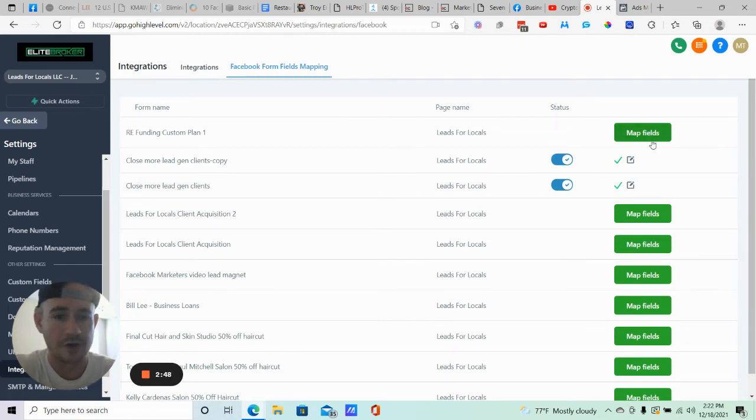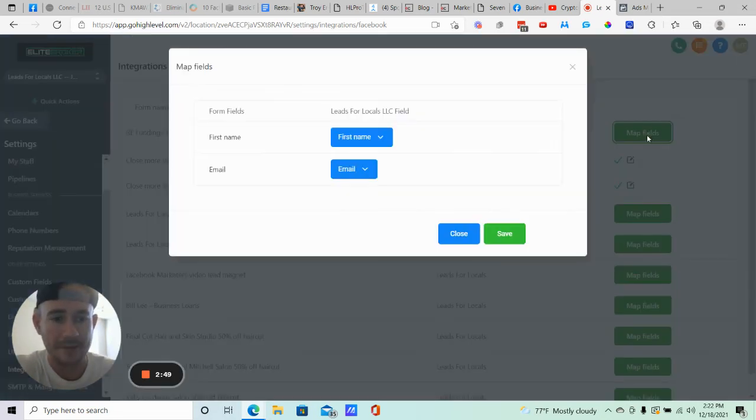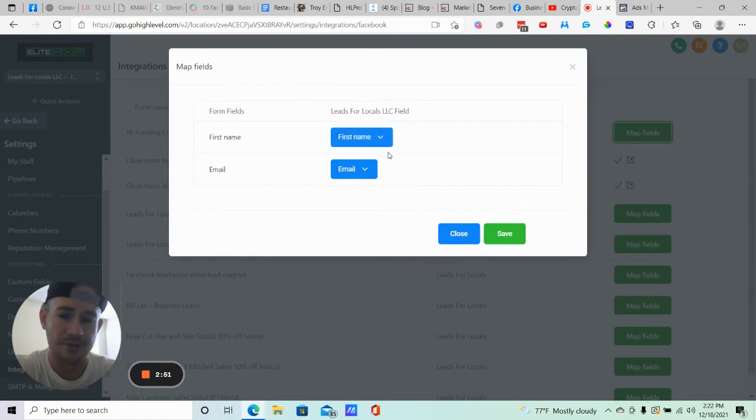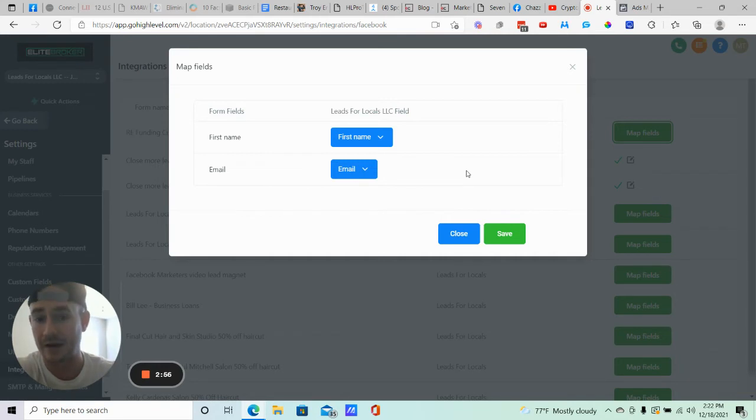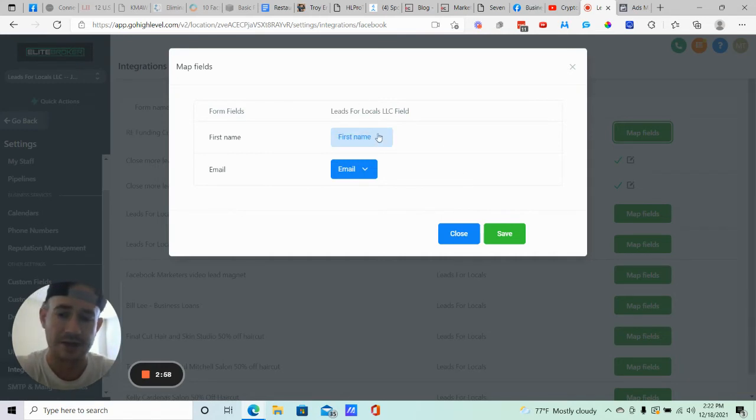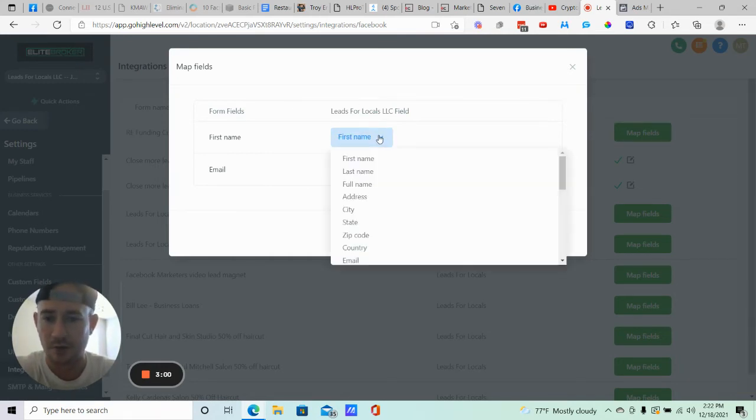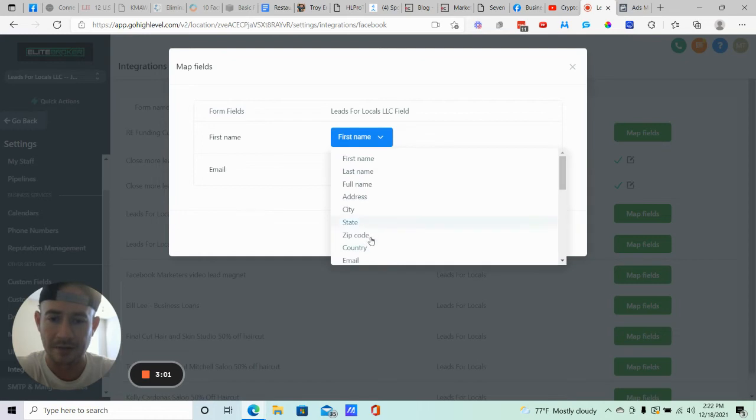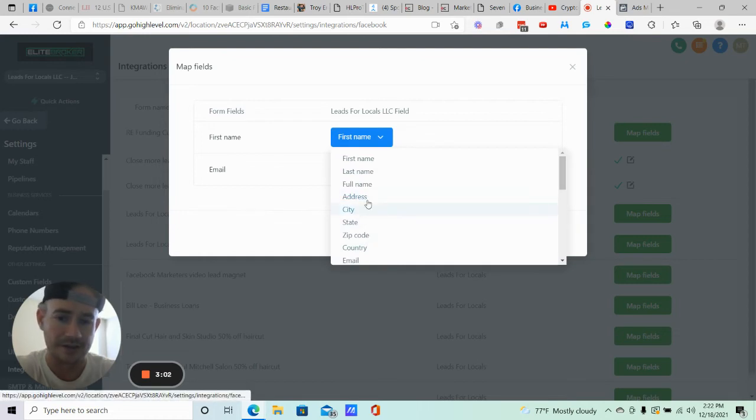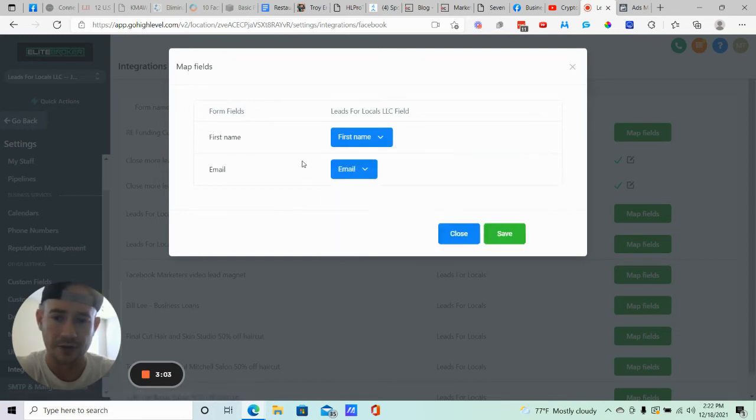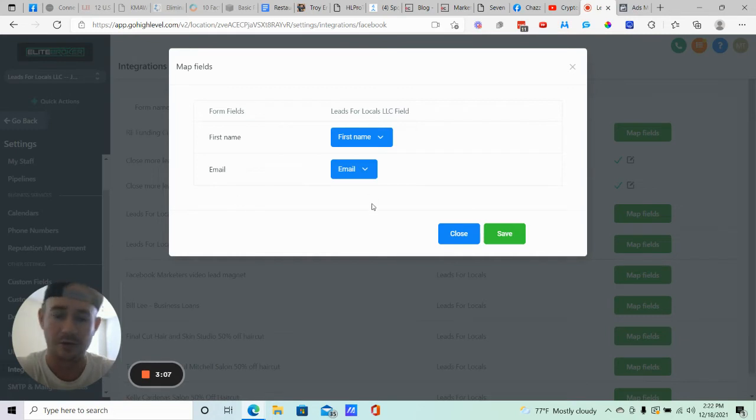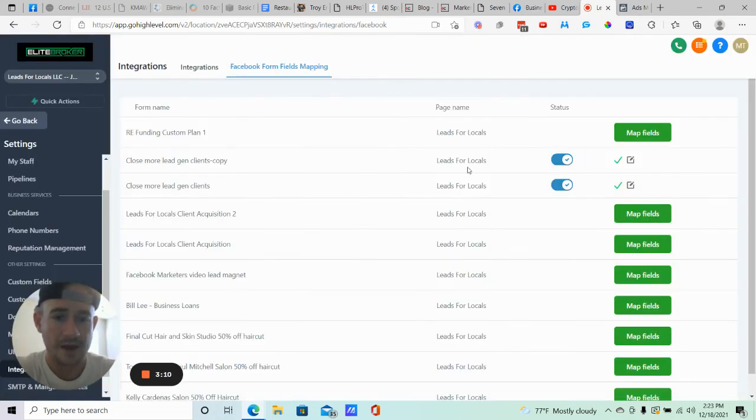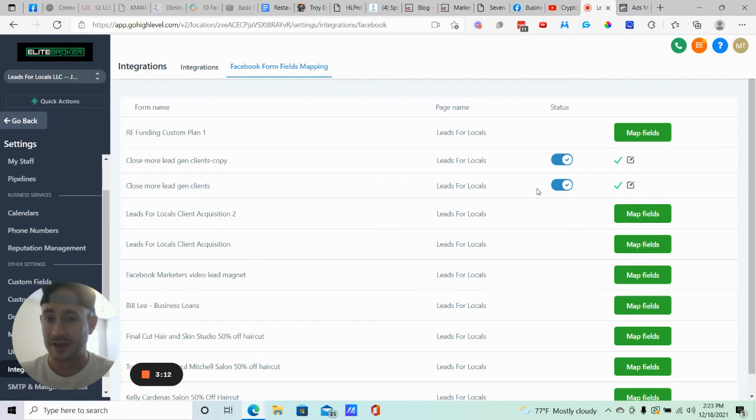All right, and then what you want to do is just click on map fields. The basic contact info, like first name, email, phone number, things like that should automatically map like this and be connected. But you can always click the drop down menu if it's incorrect. You just want to make sure that first name is attached to first name, email to email, phone number to phone number, et cetera. And then you click save. And then your Facebook lead form is now connected to Go High Level.